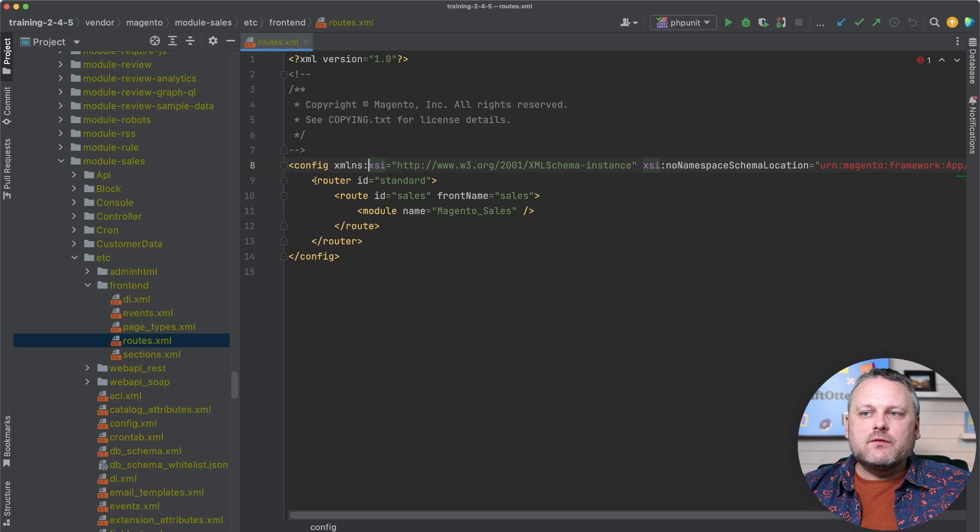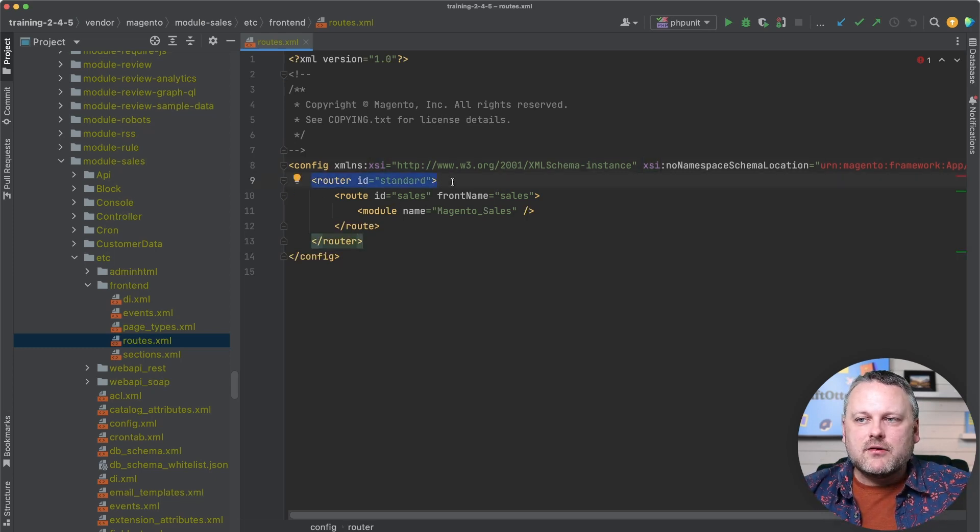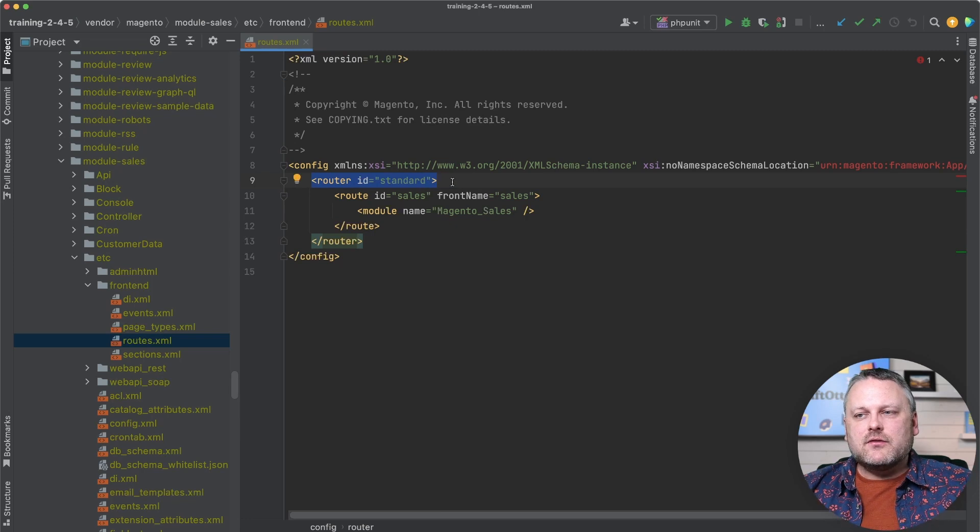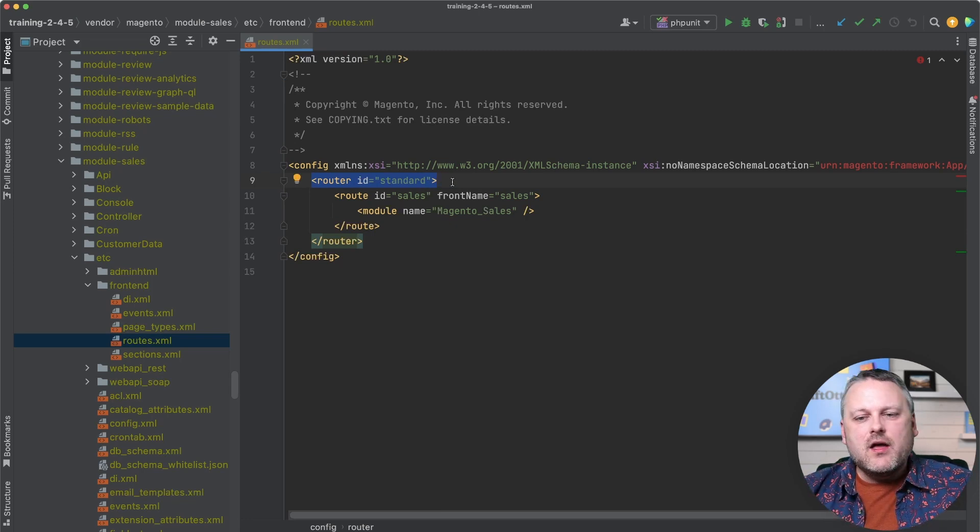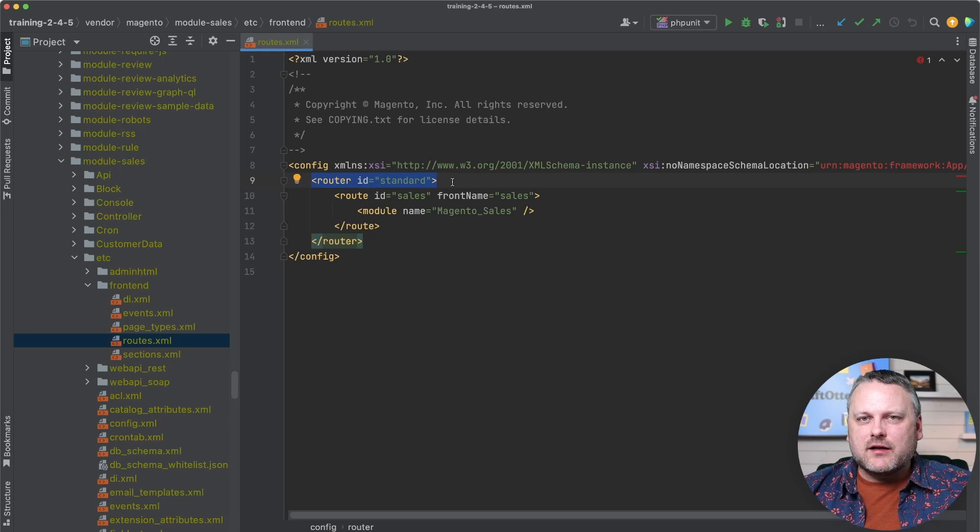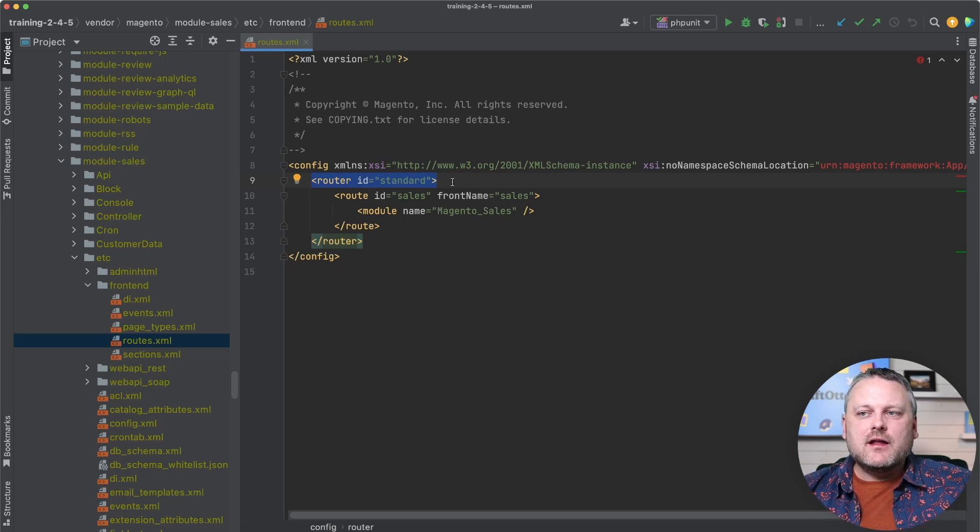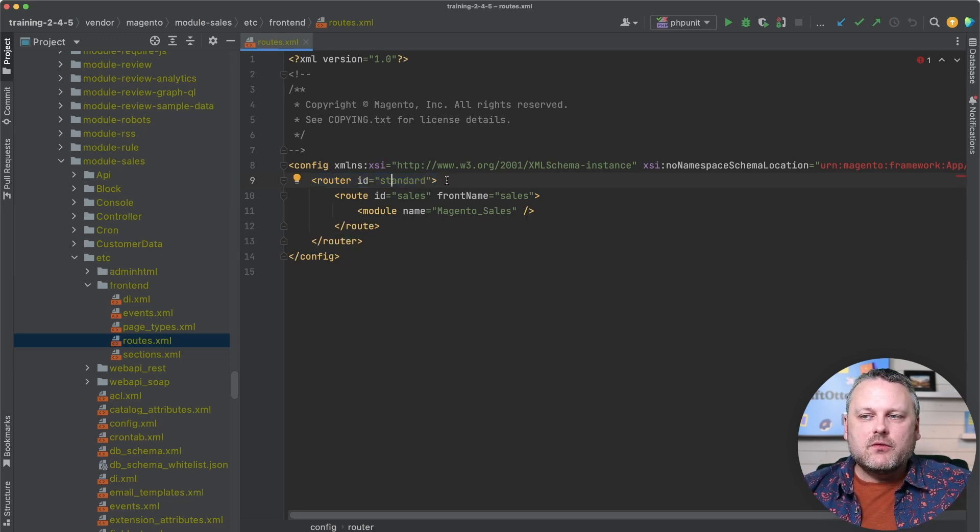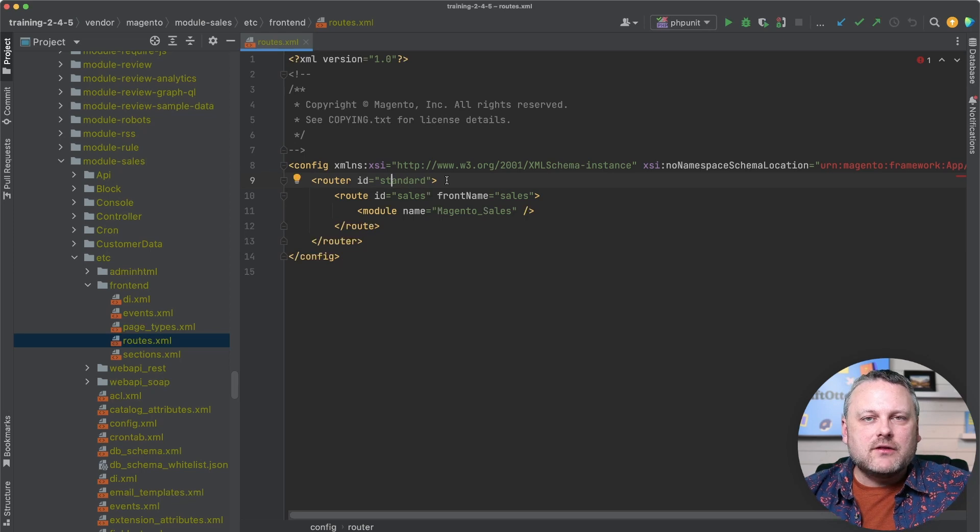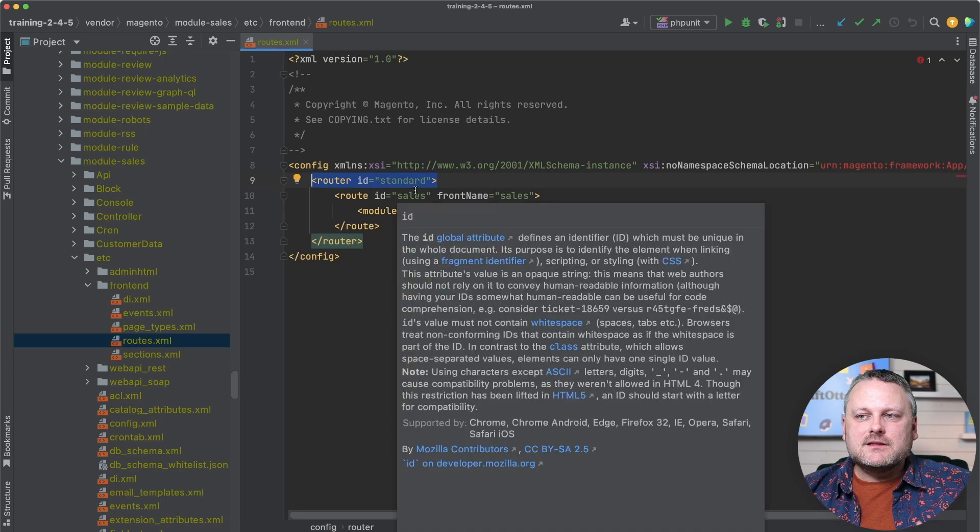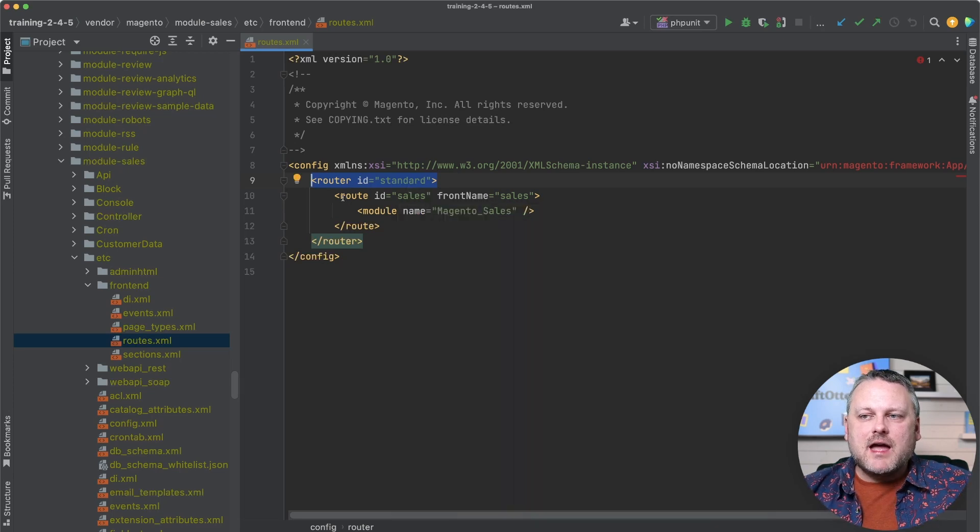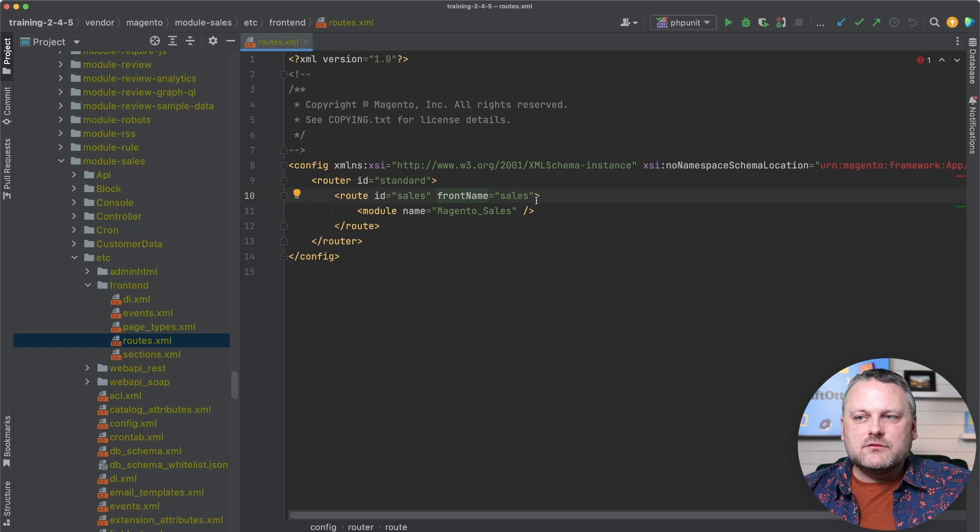So a routes file is nested, the content in here is nested within a router. So there's different router classes that can have different logic for how a request is processed and translated into a response. Front end web pages use the standard router. And so for pretty much all routes that you're going to end up creating for front end pages, this is the one that you're going to use. And the standard router matches routes and their front name to controller files.